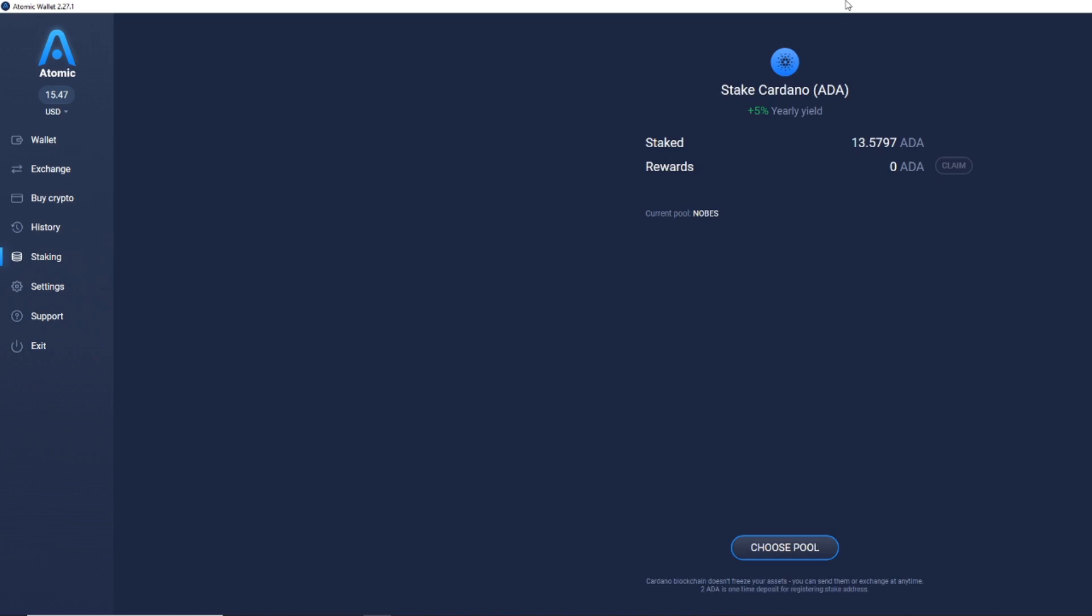As you can see, once it is all sorted, it will come up with information here saying staked 13.57, rewards, when they are active, this number will obviously go up, and it will give you a claim option, and it will say your current pool, Nobes.